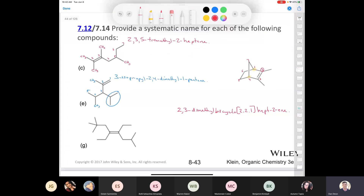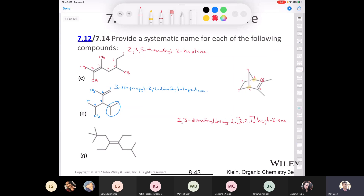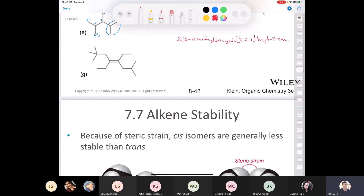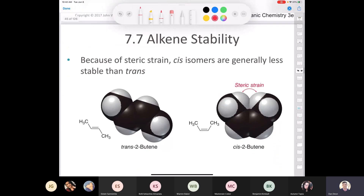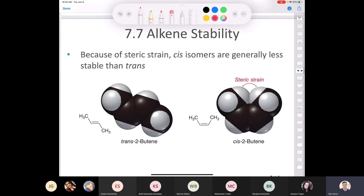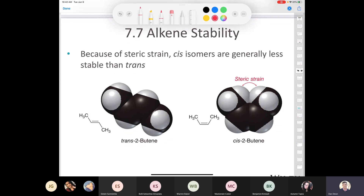Make sure you're solid on alkene nomenclature. Now, what about alkene stability? If you compare these two isomeric alkenes — diastereomers — trans-2-butene and cis-2-butene: they both have the same connectivity, CH3-CH=CH-CH3, so they're stereoisomers.